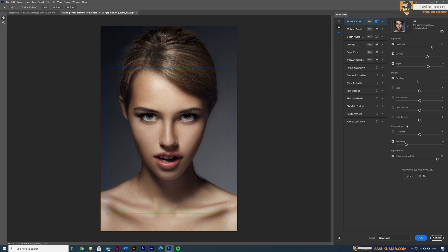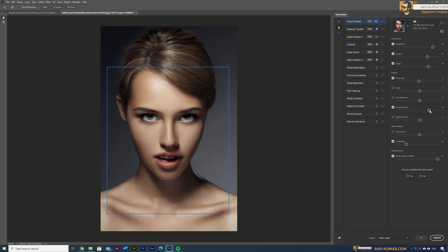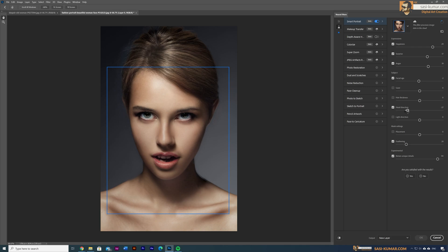Another cool feature is changing the head direction — this was nearly impossible to do by editing an image before unless you were very skilled. Now you can just use this slider to turn the head anywhere you want. Bring it to the right and the face turns right; bring it to the other side and the head turns left. This is a really cool feature that's going to revolutionize photo editing.